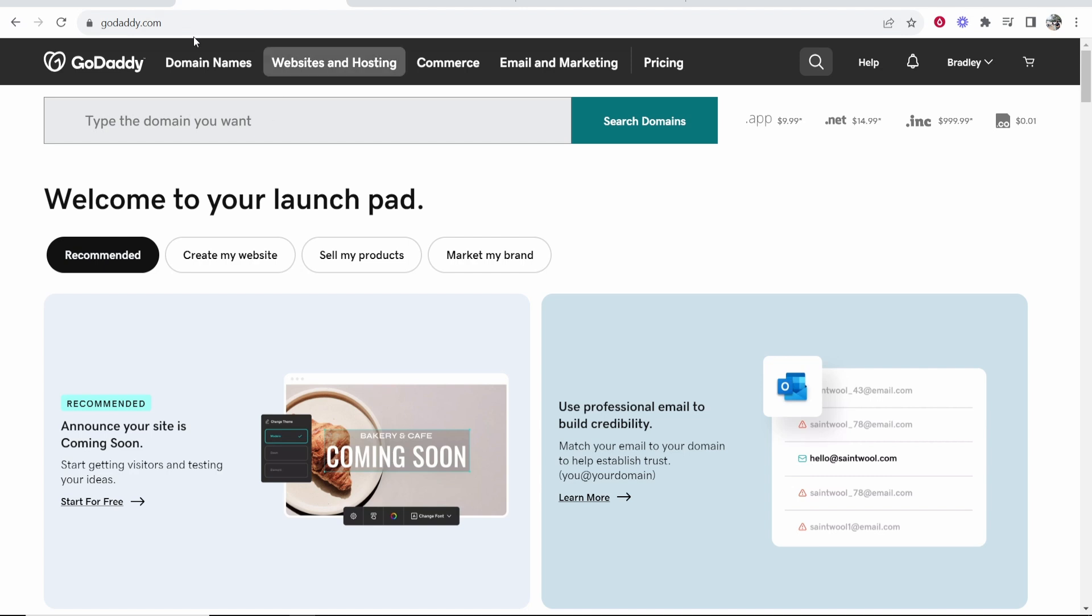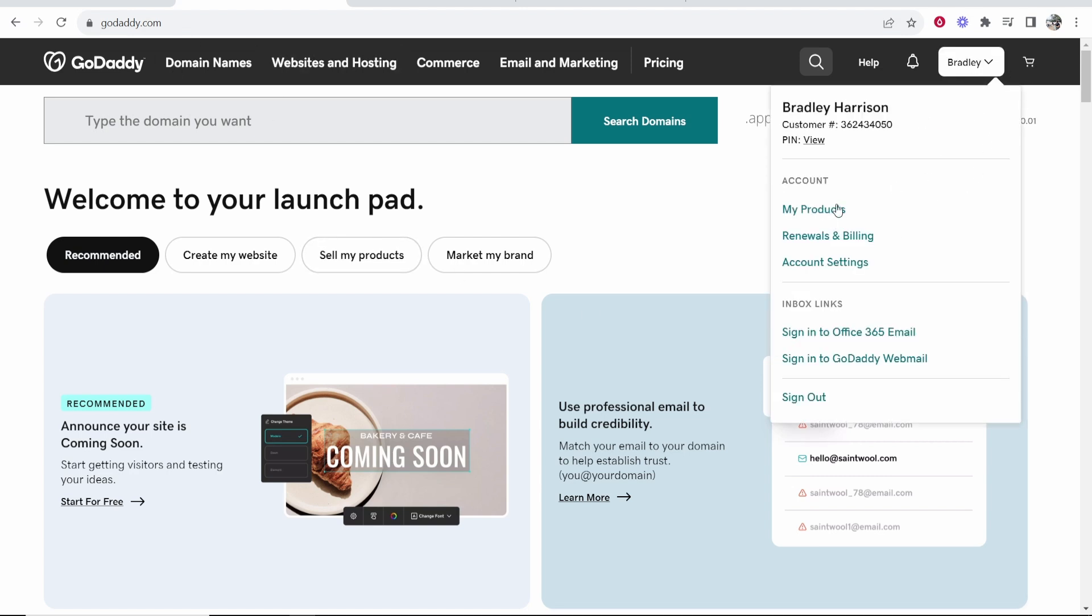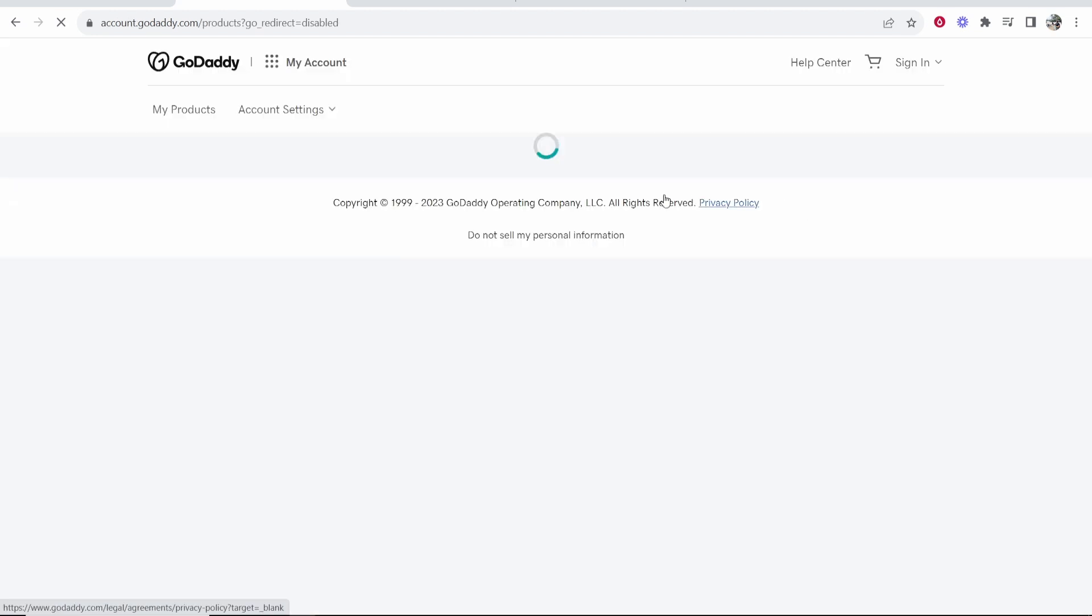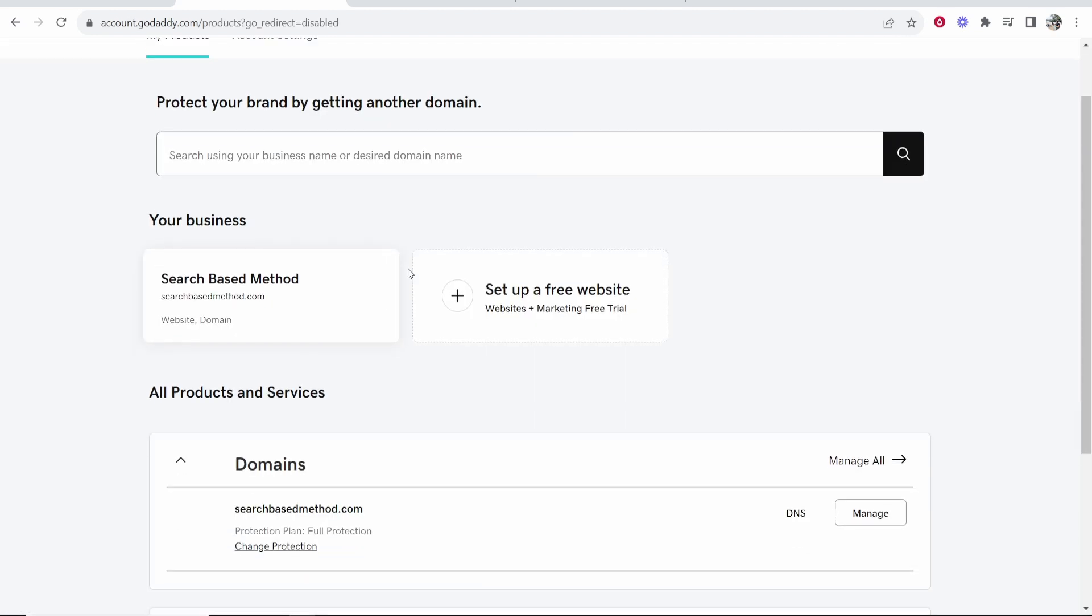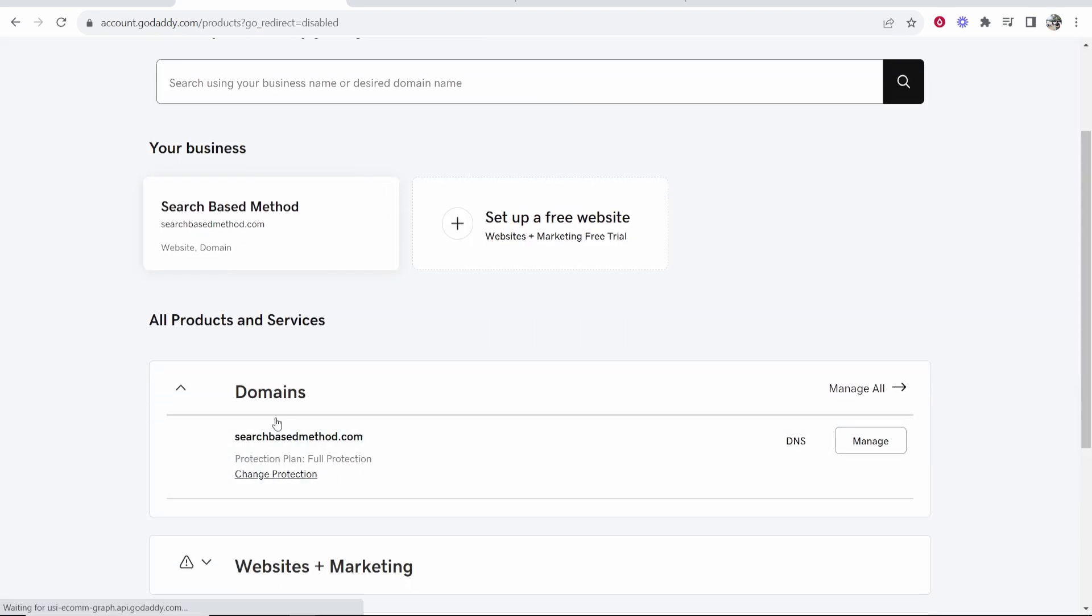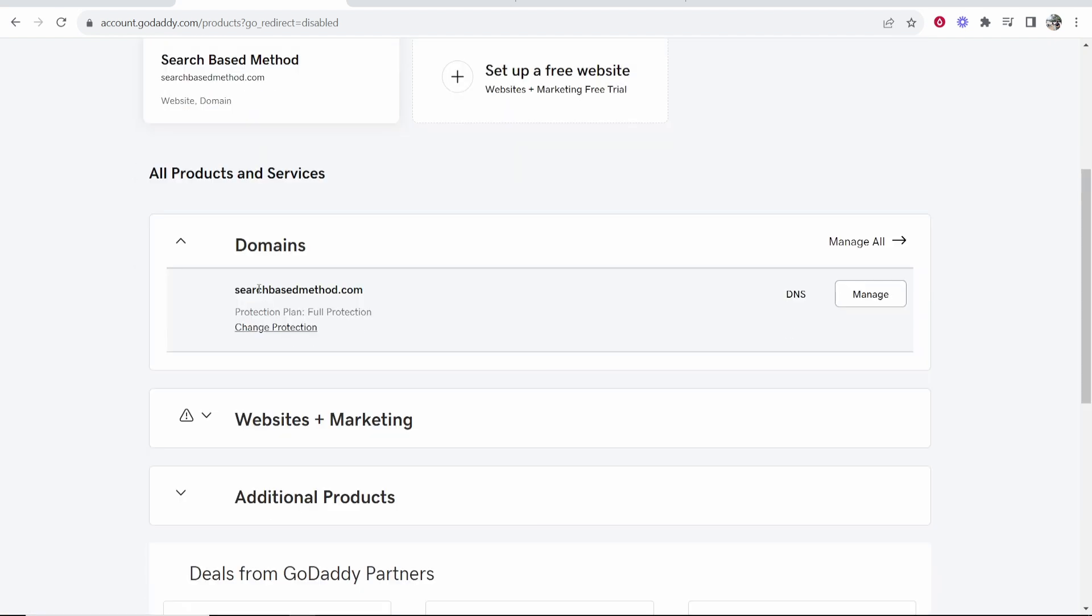First go to GoDaddy, make sure you're logged in and it will be important here to go over to your products. Click on my products and it will then show you your domains. From here you can choose what domain you want to connect to Hostinger. I'm going to choose this one here searchbasedmethod.com.